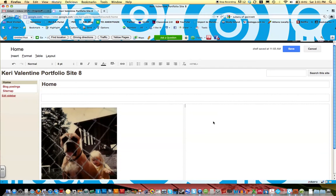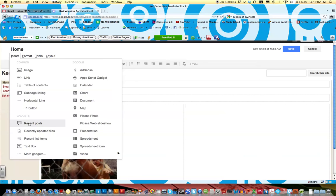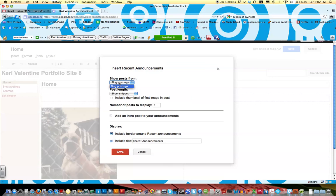And this is where we're going to put our blog postings. So let's go over here to insert and if you look at some of the gadgets we could put on this page, one says recent post. So click recent post and it asks you which announcements page you want to pull from. Well we only created one so go ahead and keep this selected blog postings.